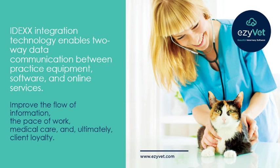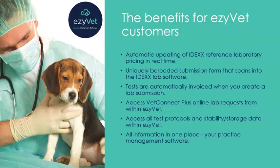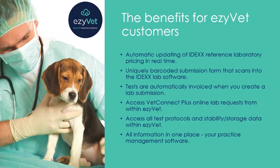The benefits for EasyVet customers include automatic updating of Idex reference laboratory pricing in real-time, uniquely barcoded submission forms that scan into the Idex lab software, and tests are automatically invoiced when you create a lab submission.